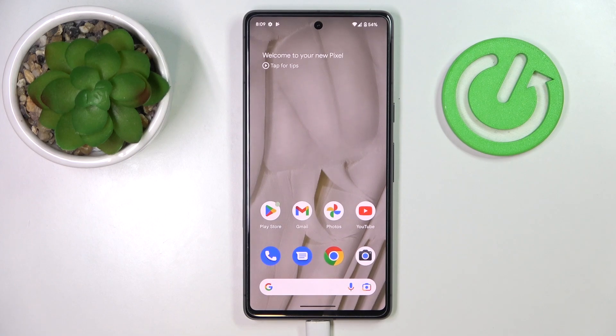This is the Google Pixel 7 and today we would like to demonstrate how you can check your mobile data usage on this device.